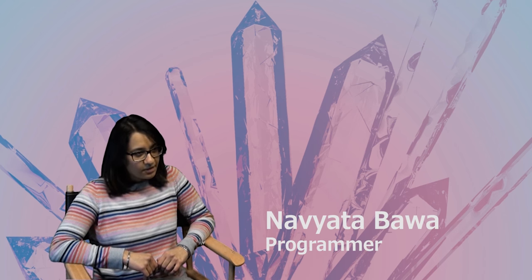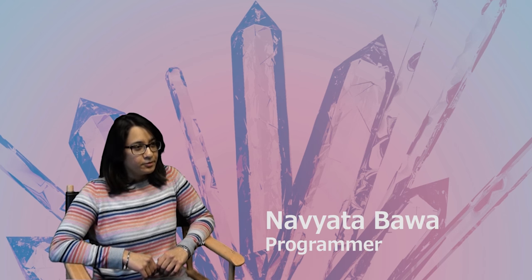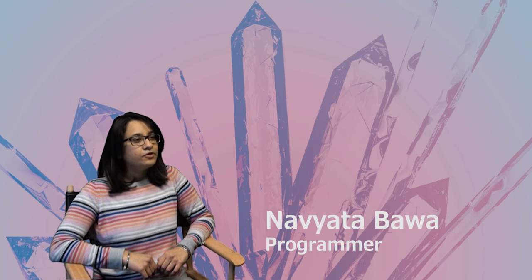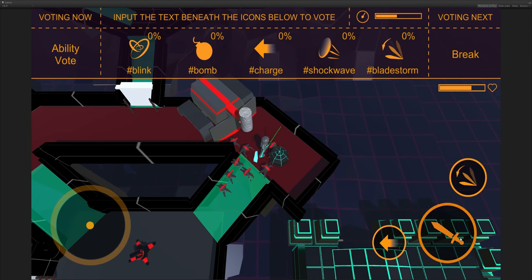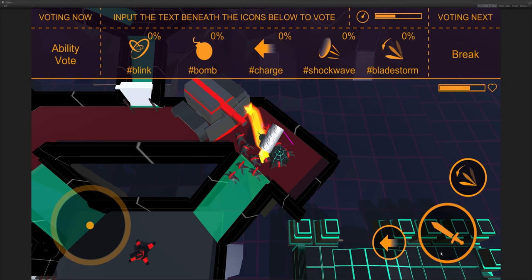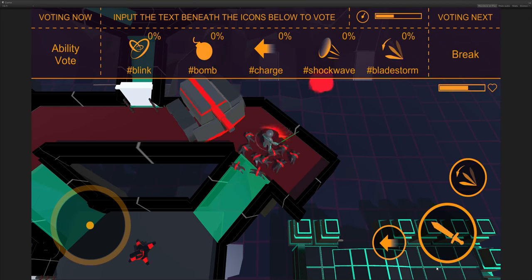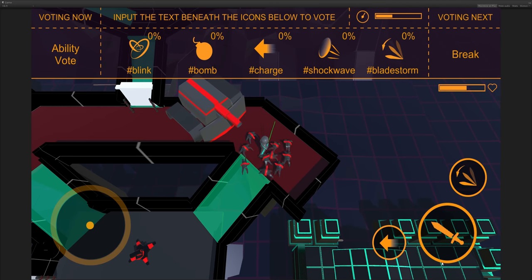We've chosen the genre of action games, keeping in mind community engagement and also our target demographic. We provided a variety of options that a viewer can choose in order to change the gameplay according to their choices.